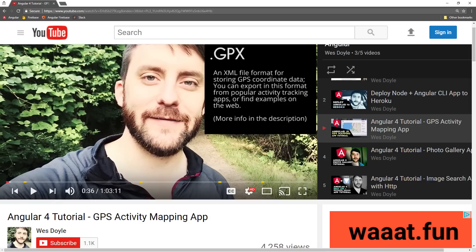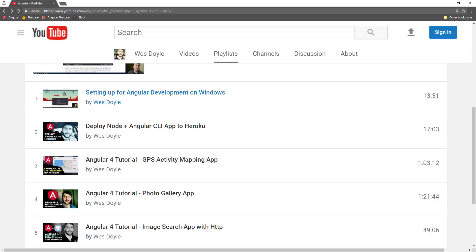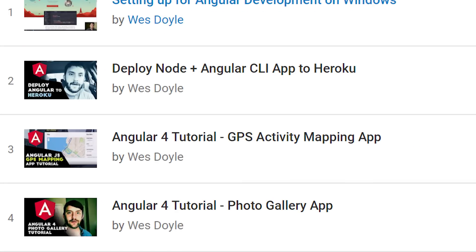Before we get into the code, I wanted to share a helpful tutorial from Wes Doyle. He spends a full hour building a RunKeeper-inspired Angular 4 app, which is a great resource if you're working with Mapbox. You can find the link in the description below.